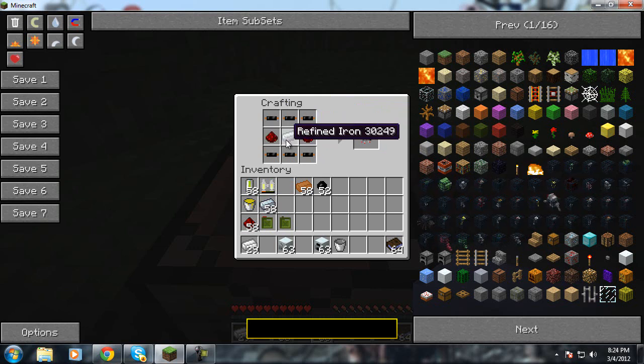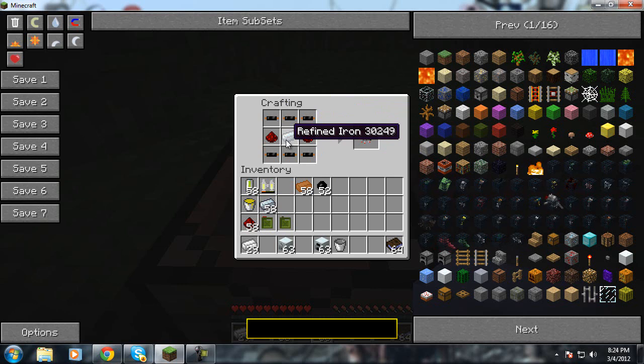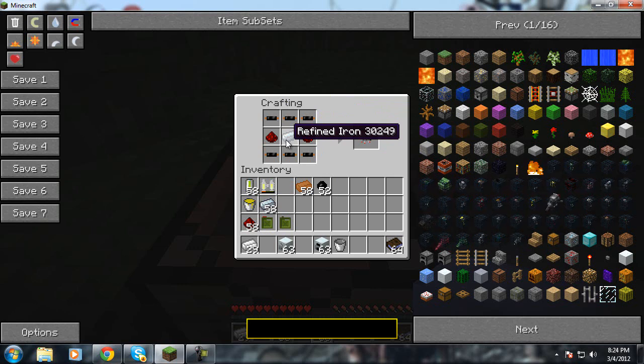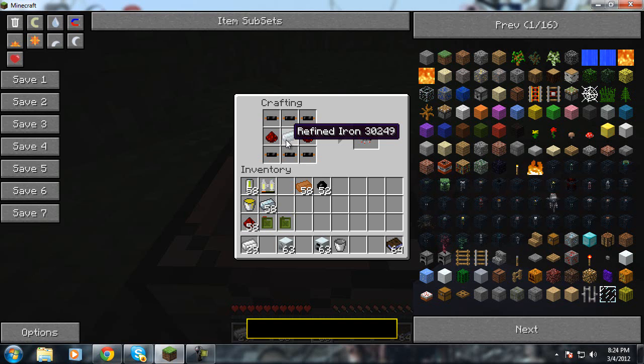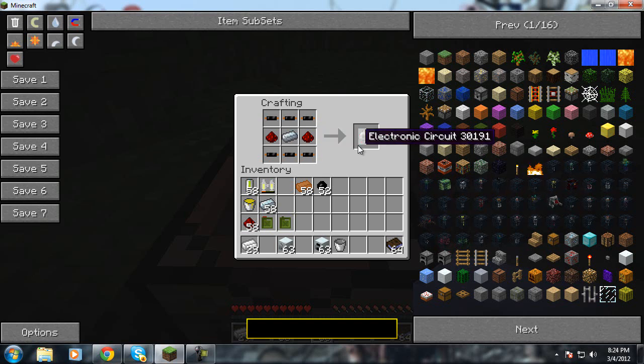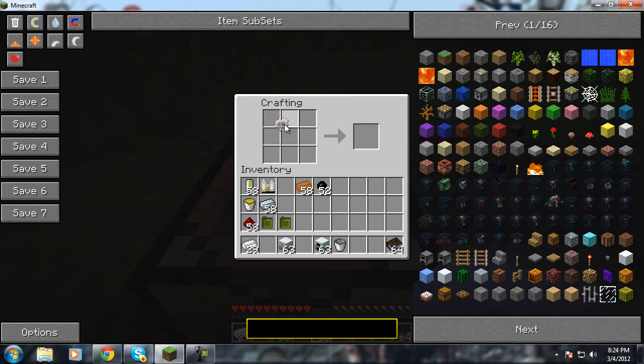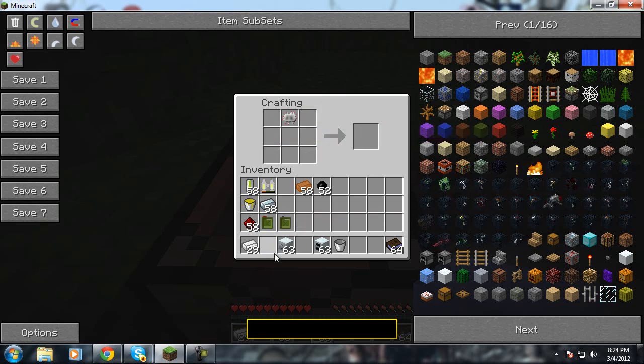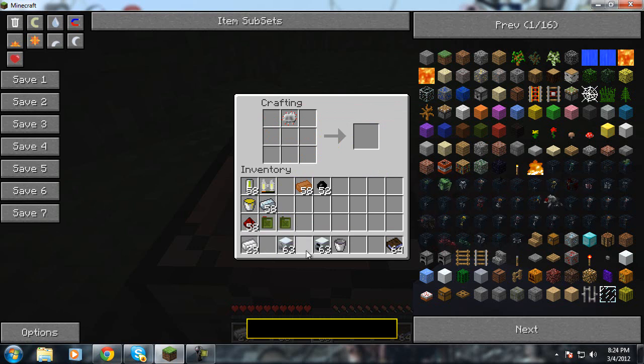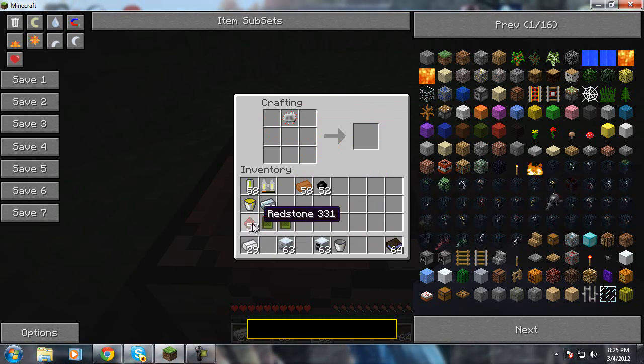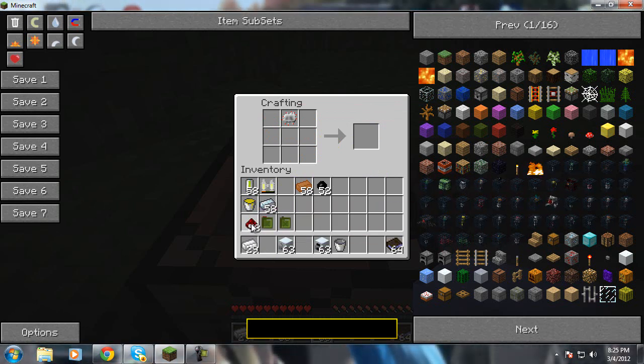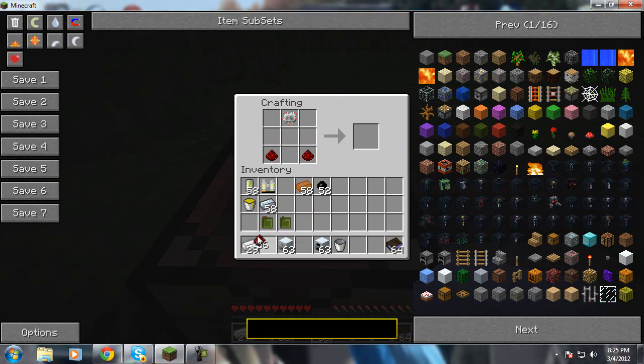You get that by getting an iron ingot by putting your iron ore into the furnace. Now once you get the ingot, you put it back in and you get refined iron. So now that we have that, you just plop that up there like so. You take some redstone, put it here and here.